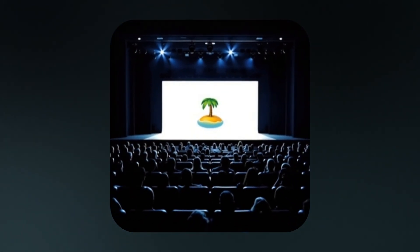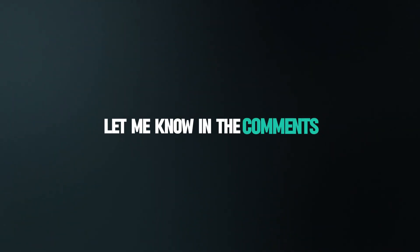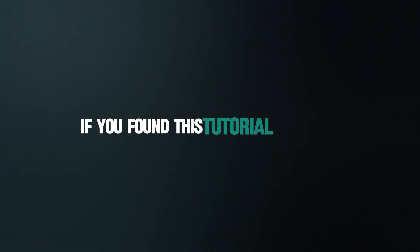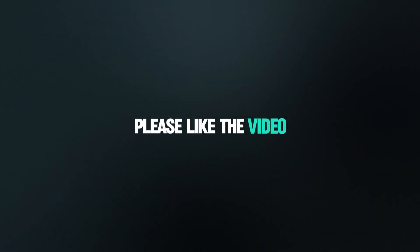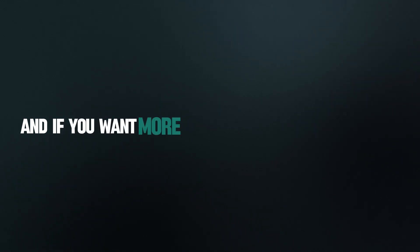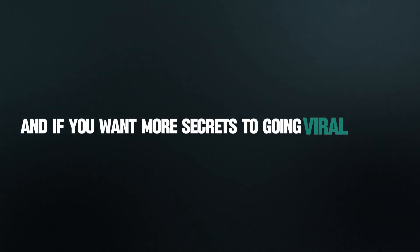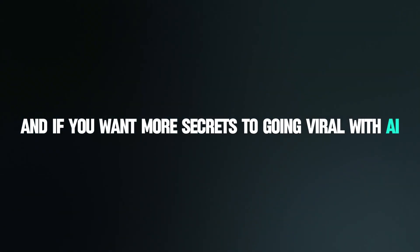What kind of video are you going to generate first? Let me know in the comments. If you found this tutorial valuable, please like the video. And if you want more secrets to going viral with AI, hit that subscribe button right here.